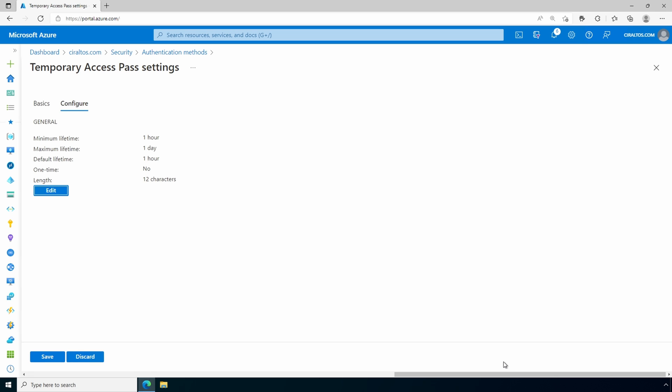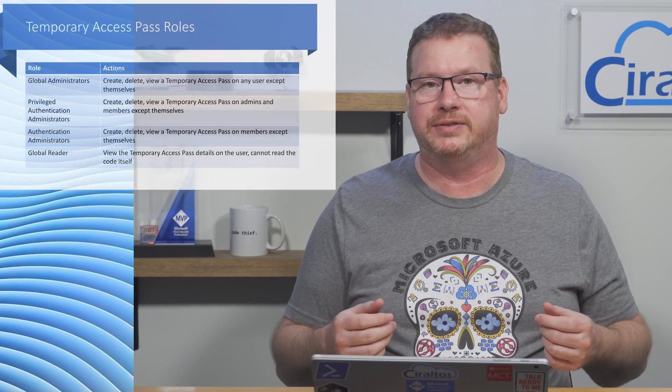That is how to enable and update the policy. Now that the policy is in place, we can create a temporary access pass for our users. In order to create a pass, we have to have the correct permissions.